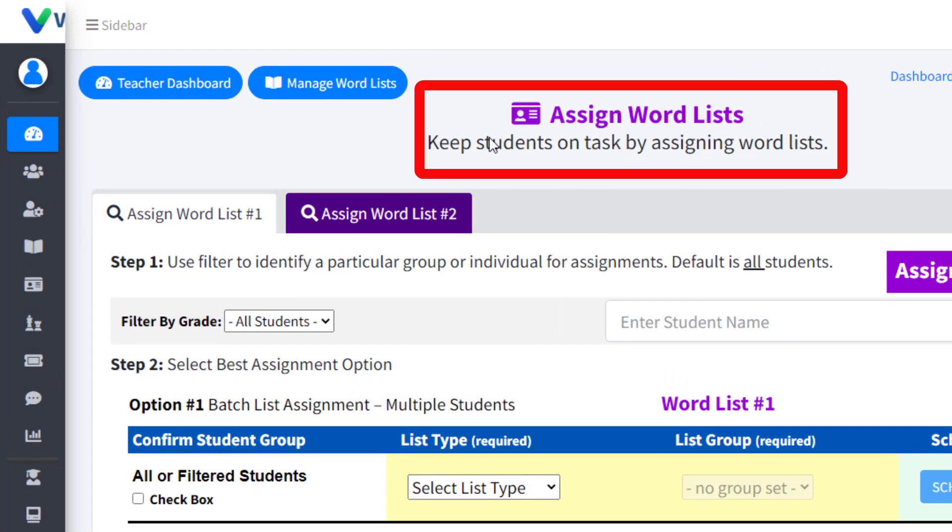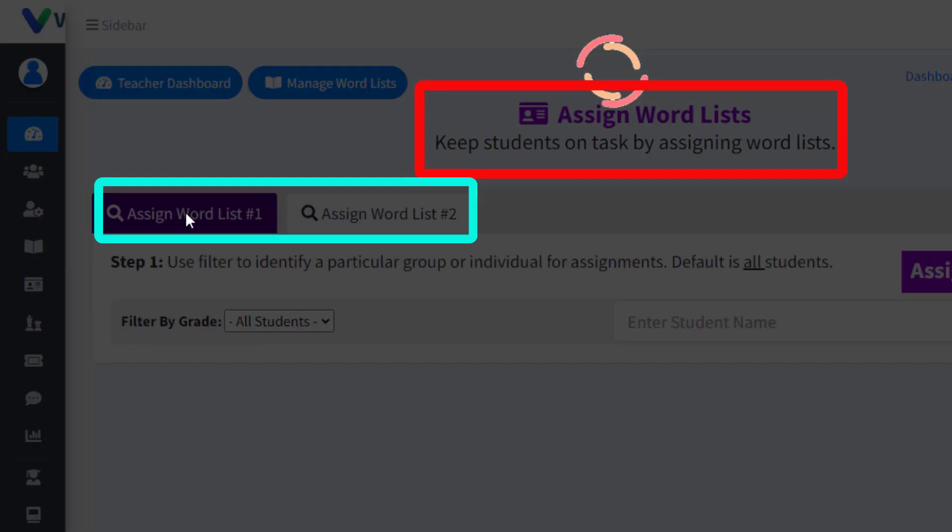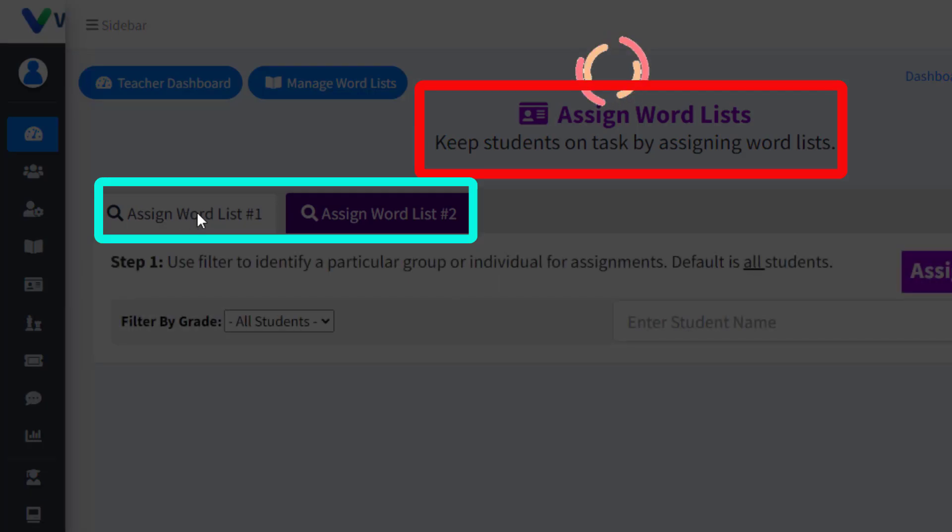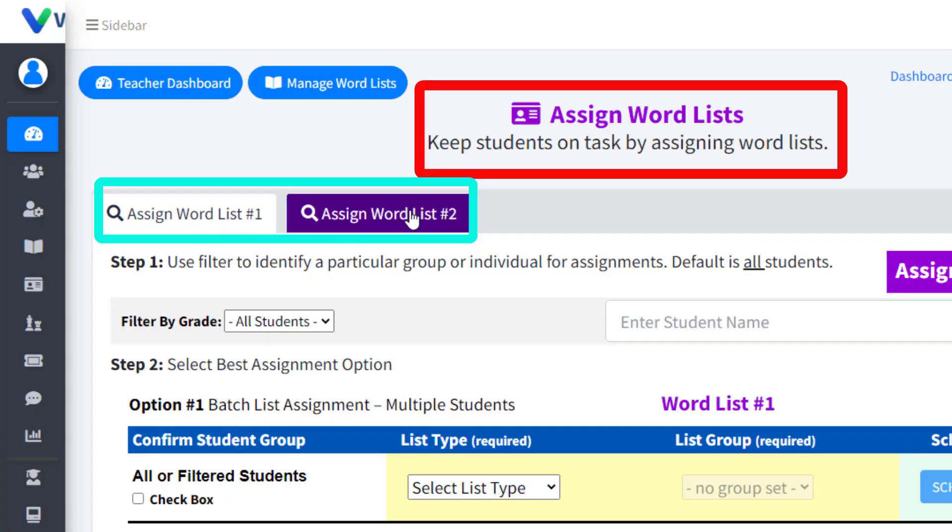Now with the Assign Word Lists feature, you can select the actual lists you want to apply to Word List number one or Word List number two, or both, and assign these to your students.